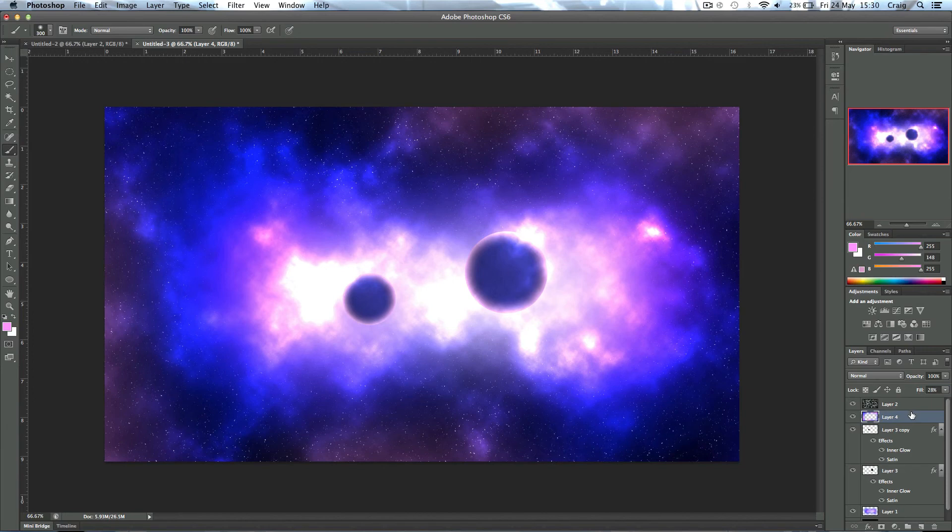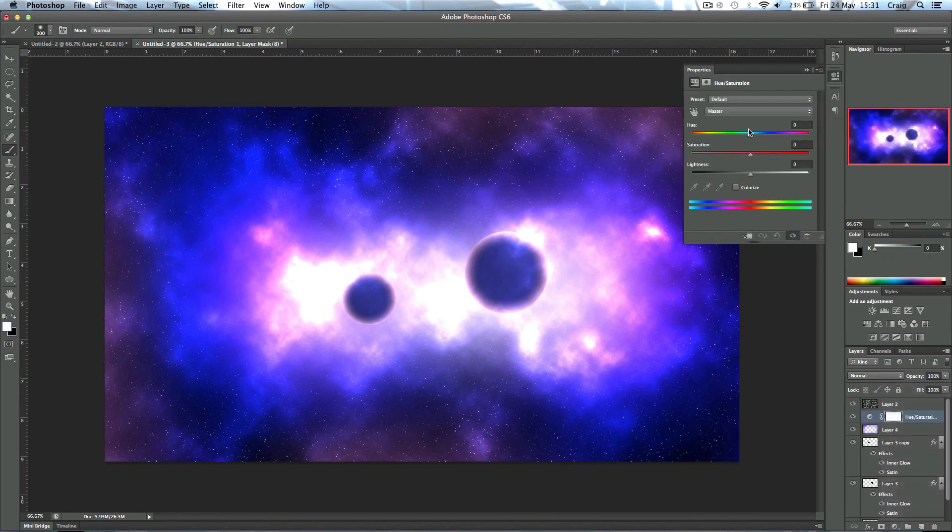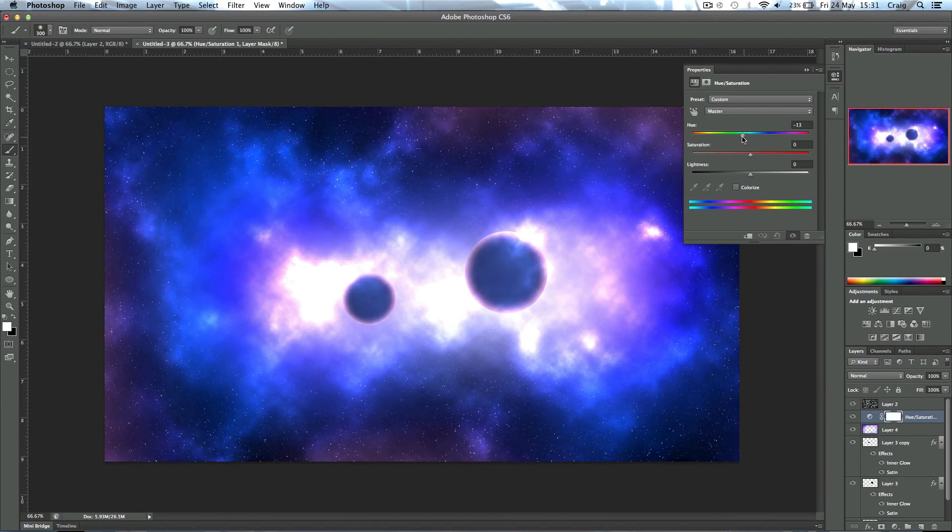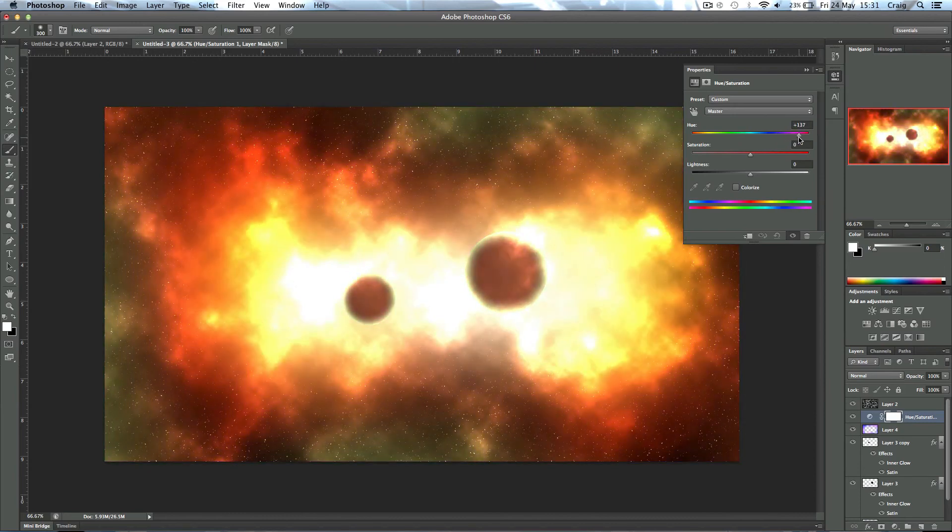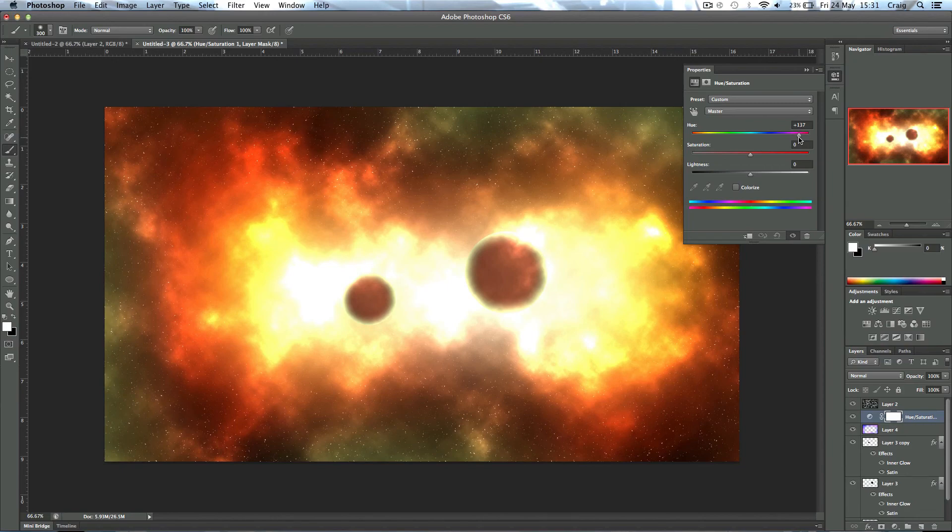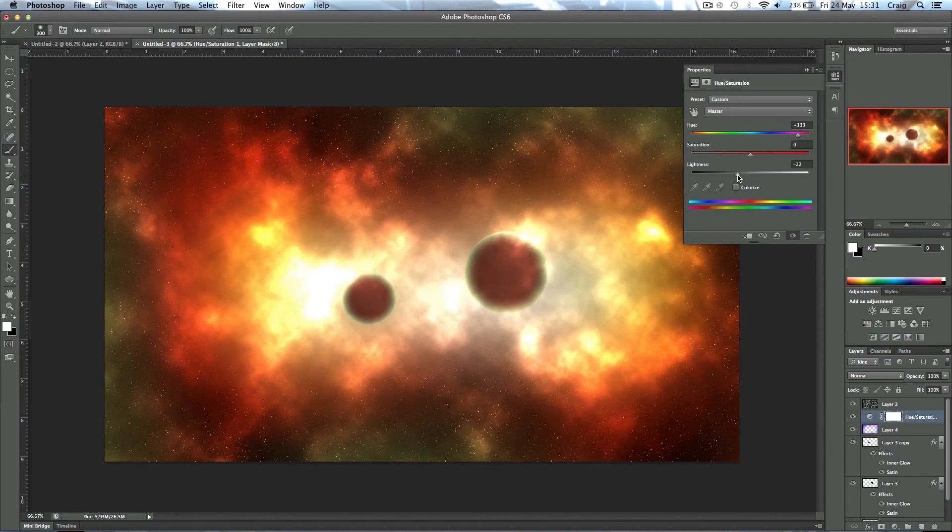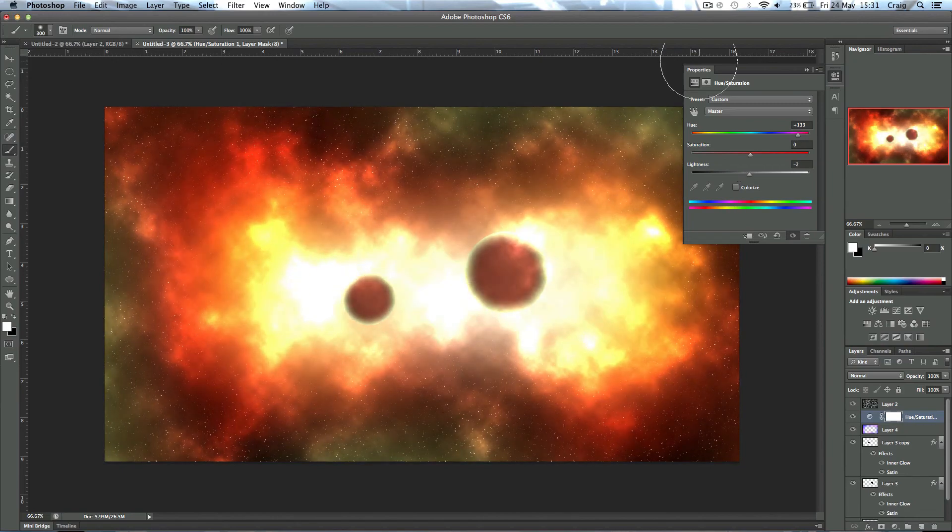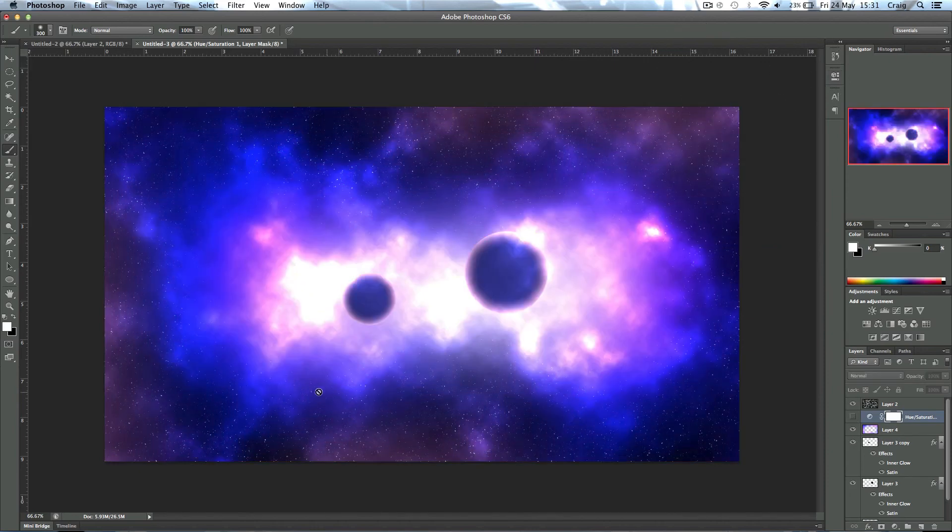So that's it, that's basically it. You can then add an adjustment layer if you want and you can change the colors of the Hue and Saturation adjustment layer to make it maybe a more turquoise color or more of an explosion. You can also change the lightness if you don't want it to be as bright. You get the idea.